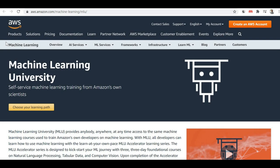Hello friends, welcome back to the channel. I'm Sunny Kuswan. Today we are going to talk about the free machine learning courses made available by Amazon. Every organization has their training centers or education centers where they train their employees about different technologies or business domains. Similarly, Amazon is having their education center.